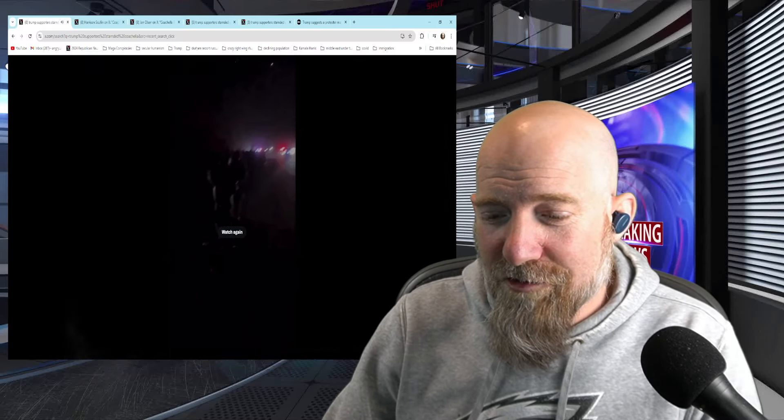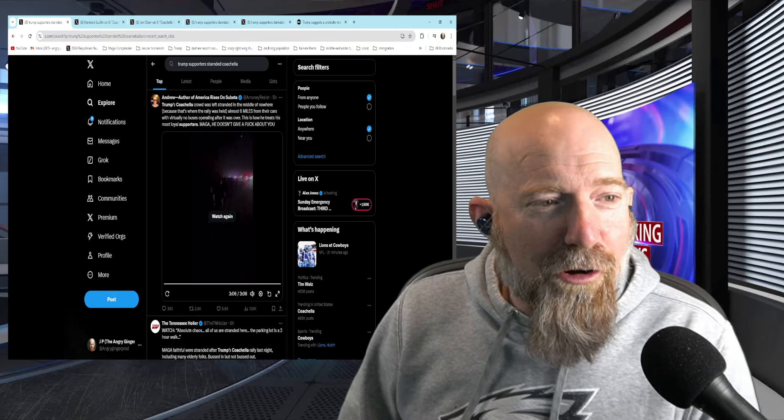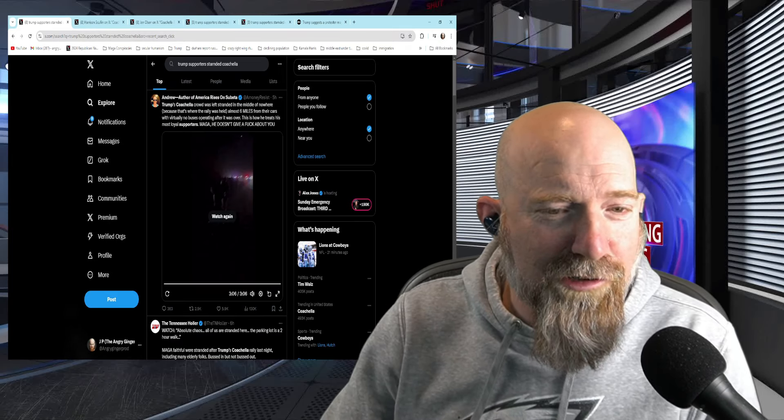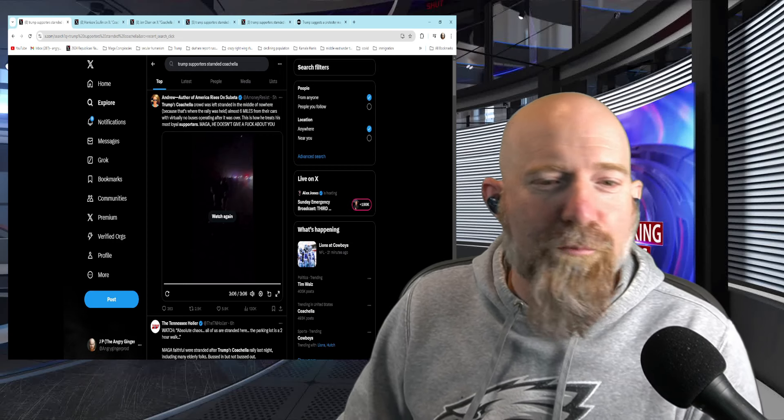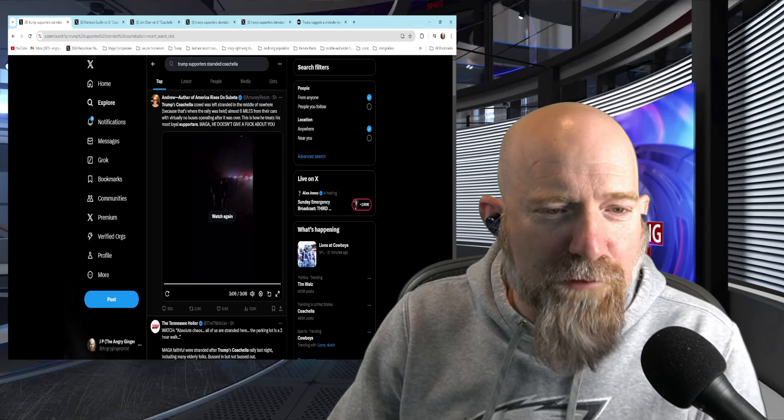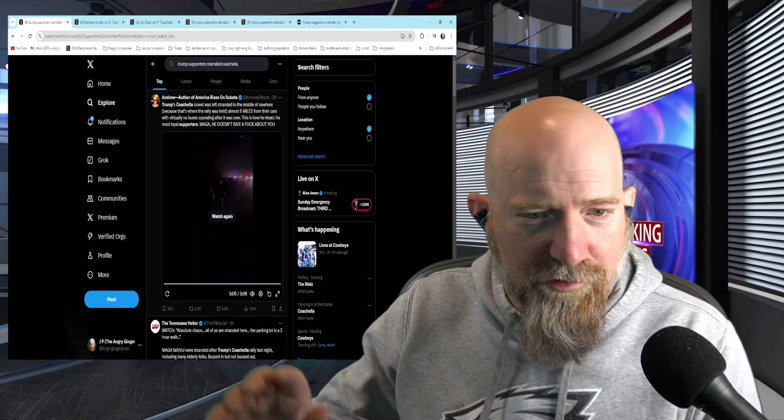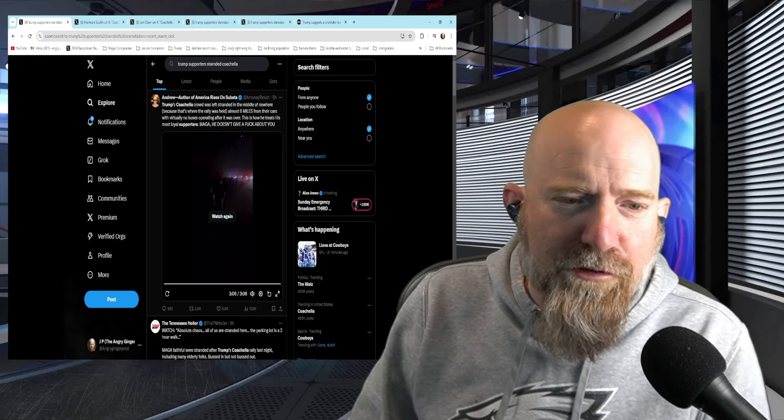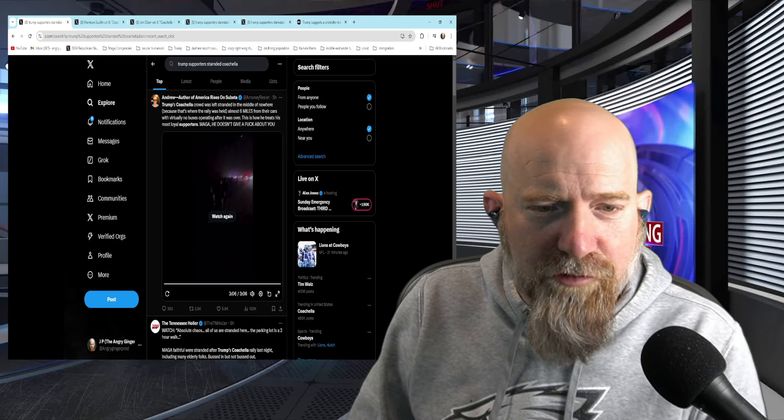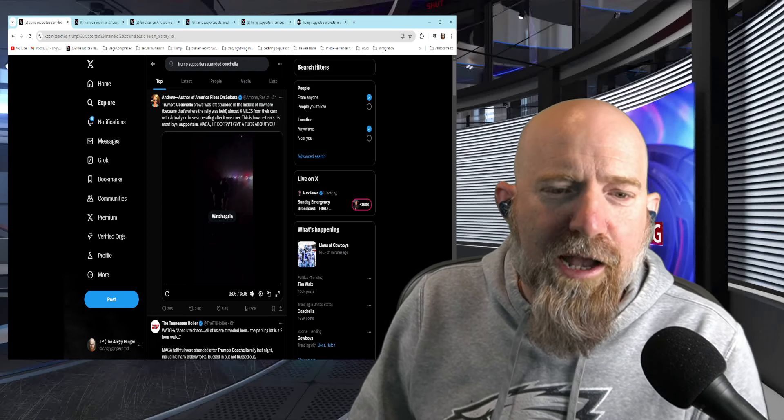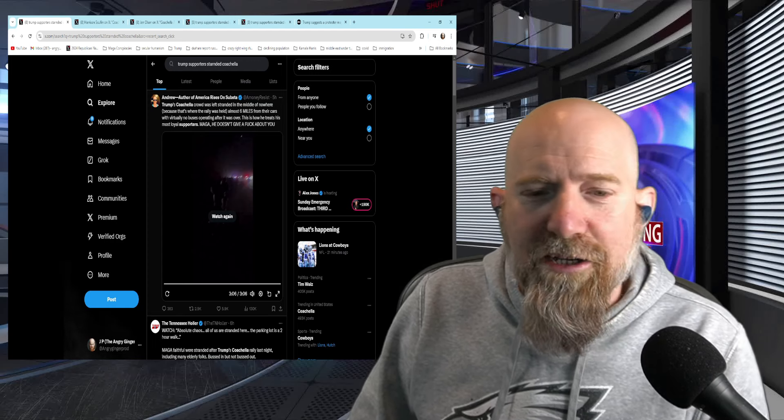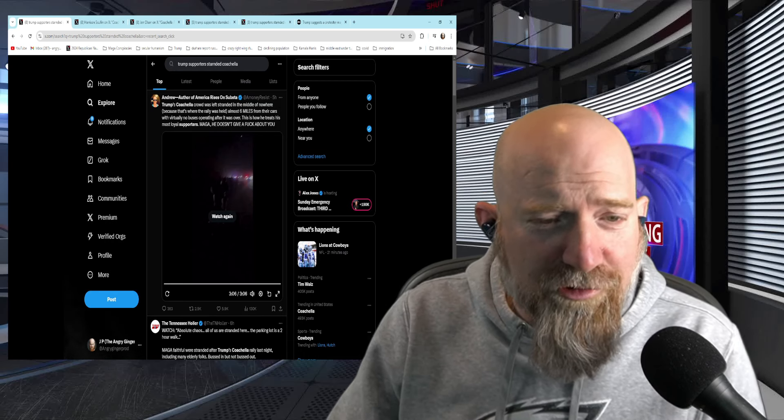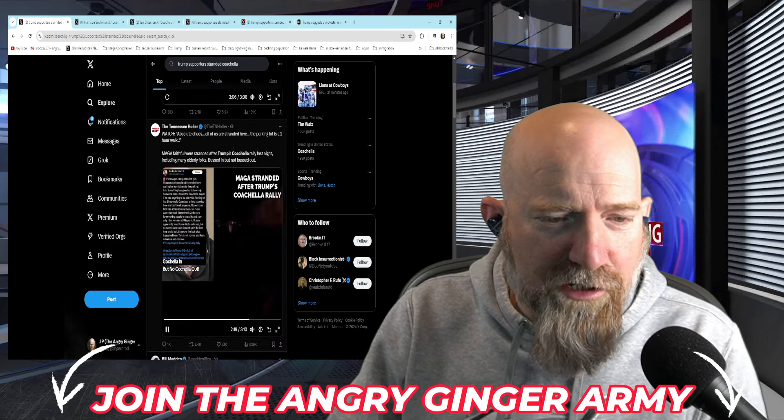Anyway, so let's take a look at some other stuff as far as this goes, because like I said, almost all of this footage is coming from pro-Trump people. These are people that, of course, are blaming anybody but them. Now, this is a reshare from a guy named Andrew, author of America Raises on Substack, who says Trump's Coachella crowd was left stranded in the middle of nowhere because that's where the rally was held, about almost six miles from their cars, with virtually no buses operating after it was over. This is how he treats his most loyal supporters. MAGA, he doesn't give a fuck about you.